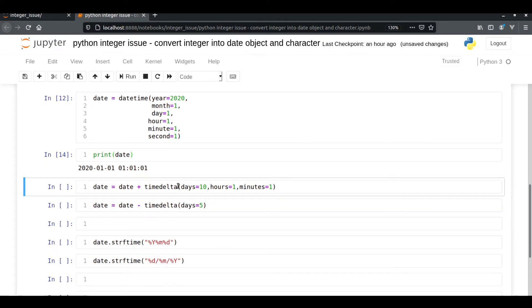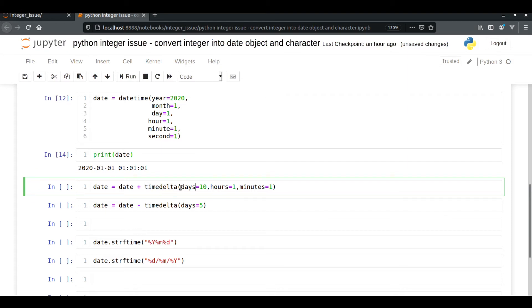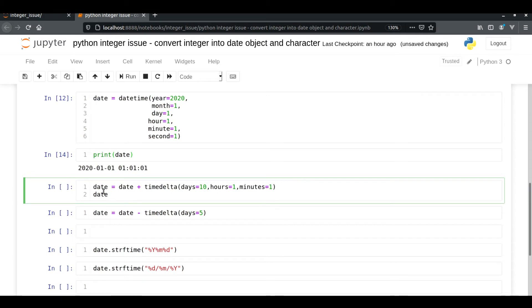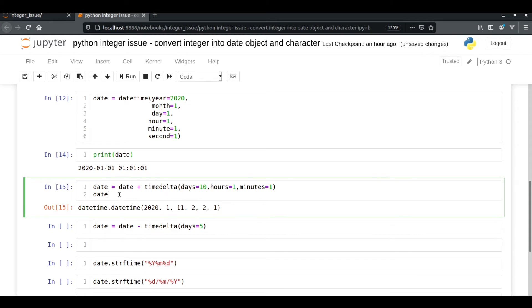Now let's say you want to increase the date — adding 10 days, 1 hour, and 1 minute. For that purpose we are going to use timedelta. timedelta accepts days, hours, minutes, seconds, and microseconds as input. In this video we will use only three inputs: days, hours, and minutes. We add the timedelta to the datetime object and assign it back to date. Here we are going to get day 11.